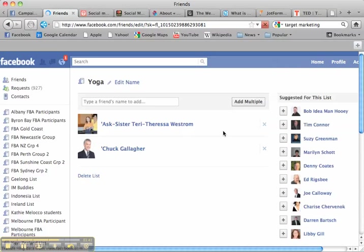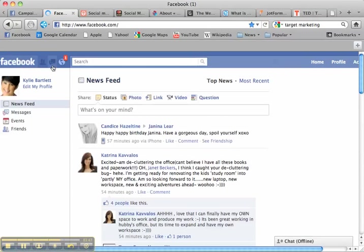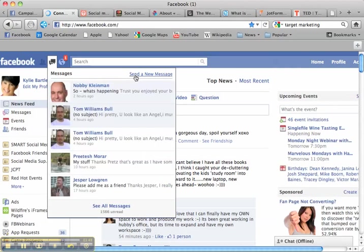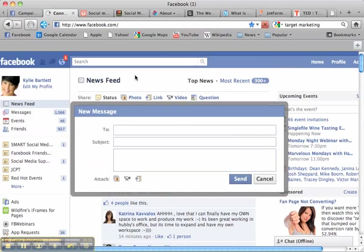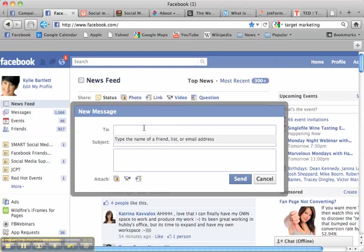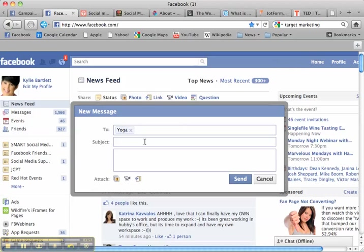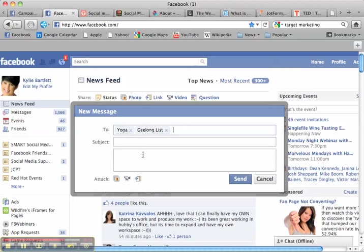So there we go. I've added these two people into my yoga list. Now look what happens when you go over here and I want to send a private message. I can go to send a message and instead of typing everyone's name I can type yoga list and now everyone on that list will come up or I can type my Geelong list and all those people that were attached to my Geelong list will come up and then I type my message.